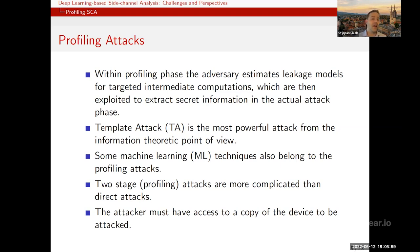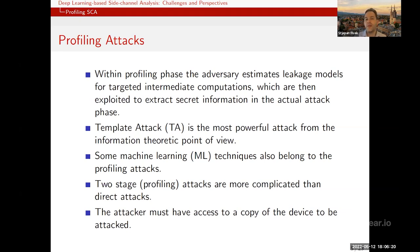A common example of profiling attacks is the template attack, presented in 2002 — already 20 years old. It is very powerful and the most powerful attack from an information-theoretic point of view. But to reach that power, some assumptions need to be fulfilled. In reality, those assumptions are not always met, so template attack often loses its power. This opens the door to other techniques like machine learning and deep learning.